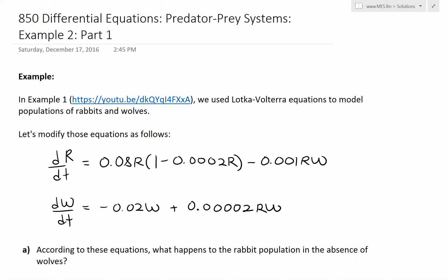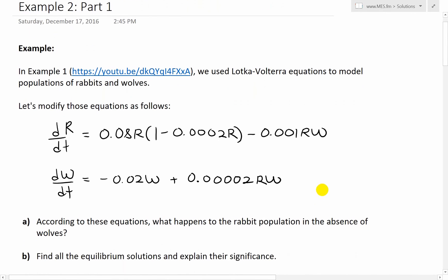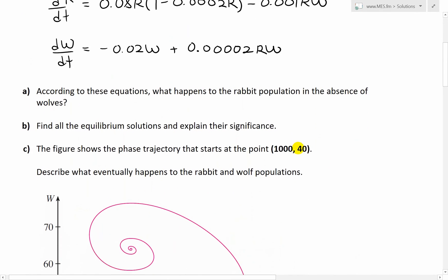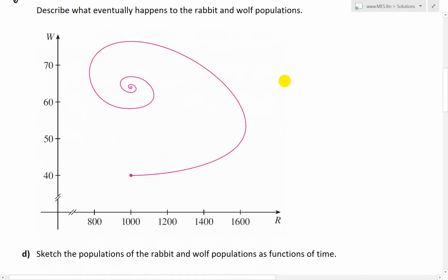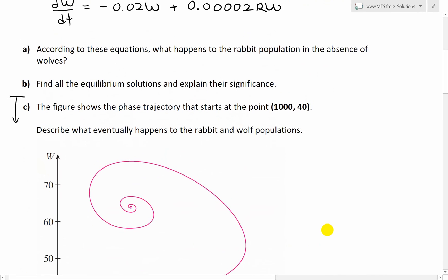Hi, it's time for another Math Easy Solutions. Today I'm going to discuss further into differential equations, and look further into predator-prey systems and go over example 2. I'll go over part 1 of this video series — in part 1 I'll cover A and B, and in the next part I'll go over C and D, so stay tuned for that.